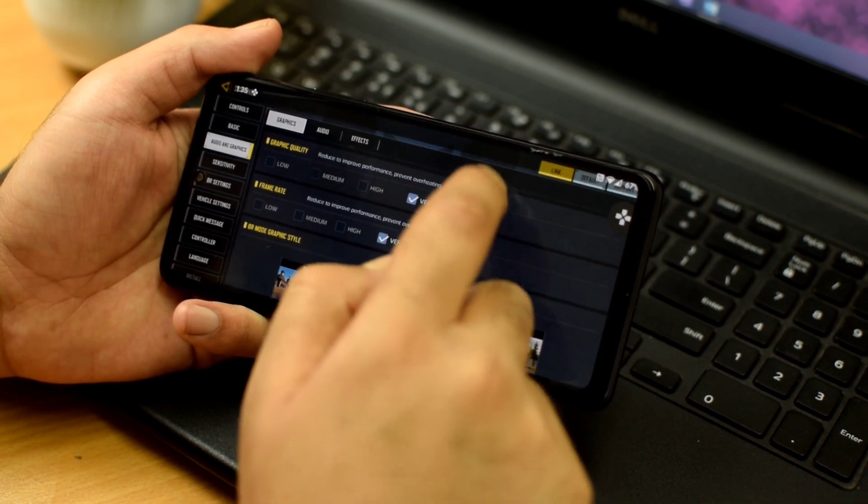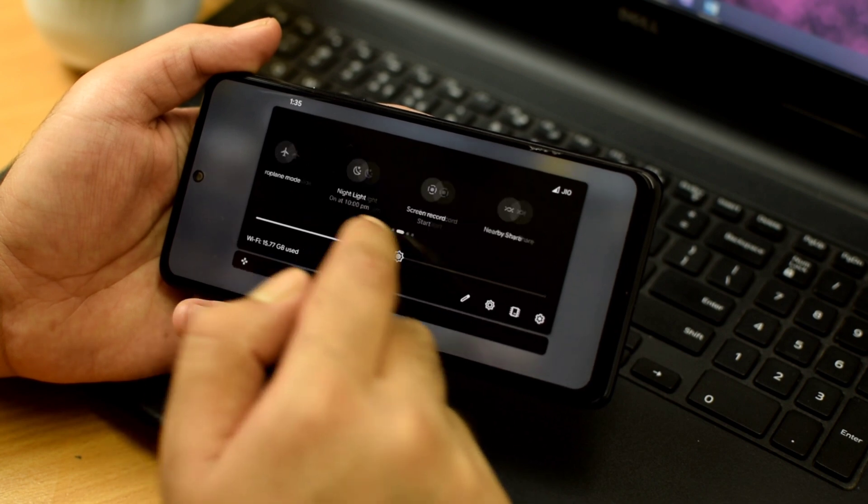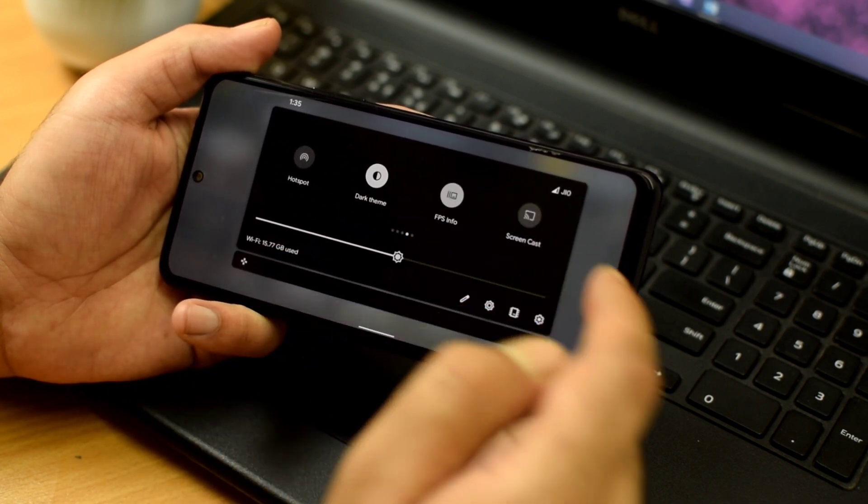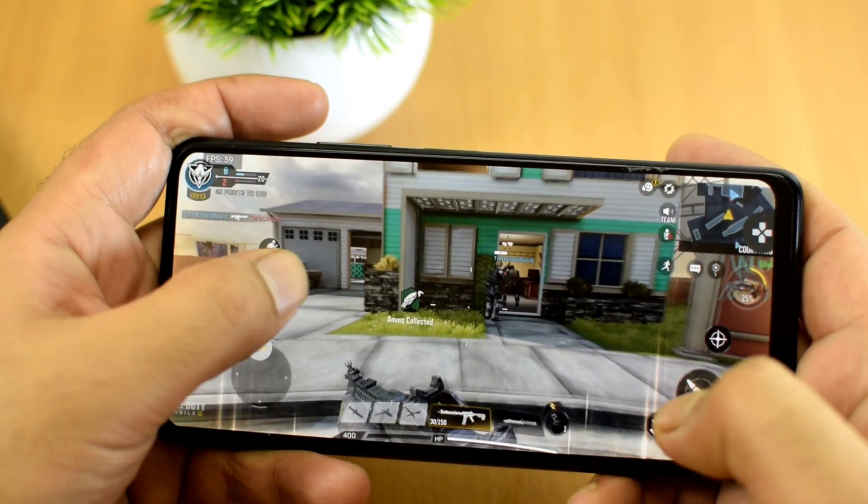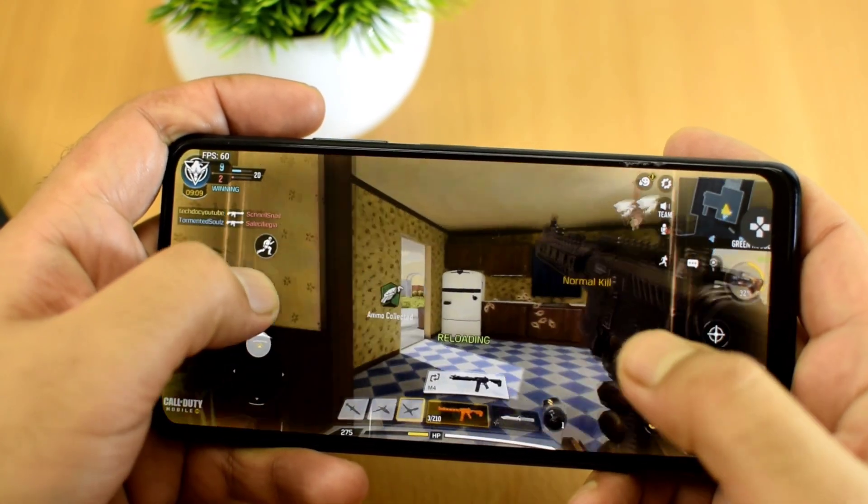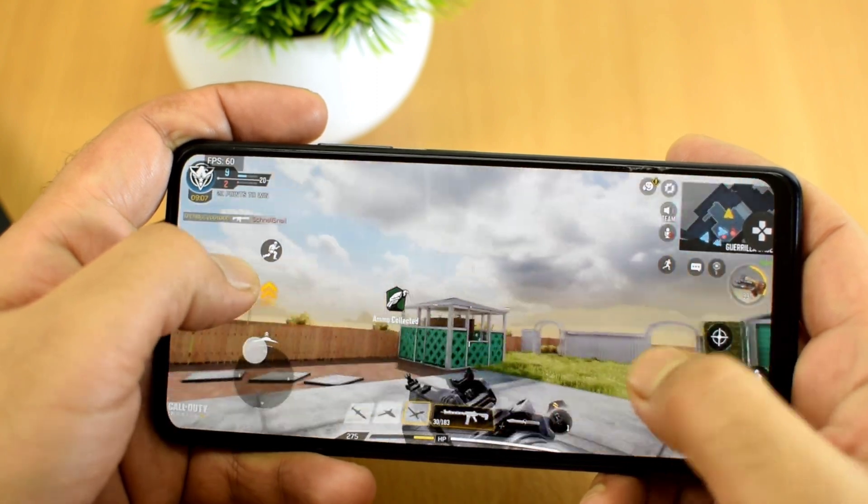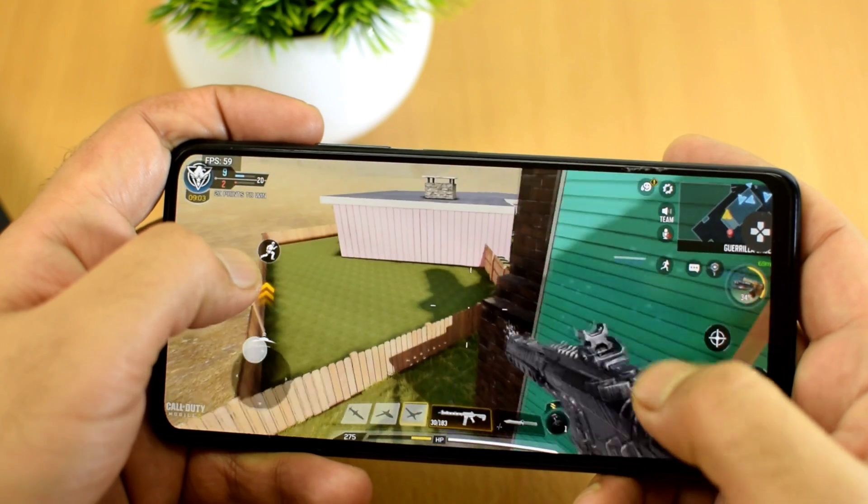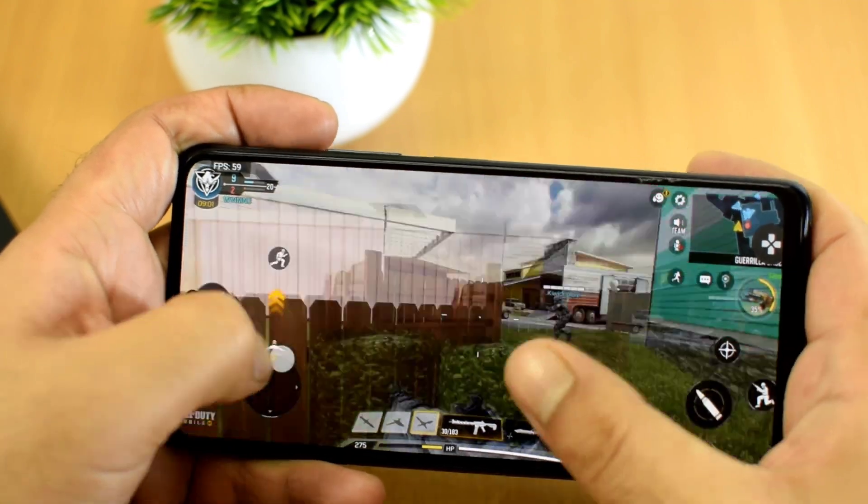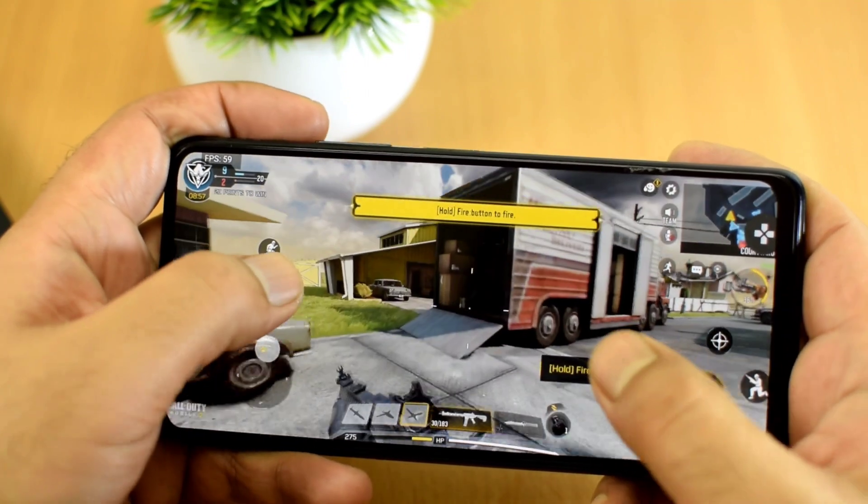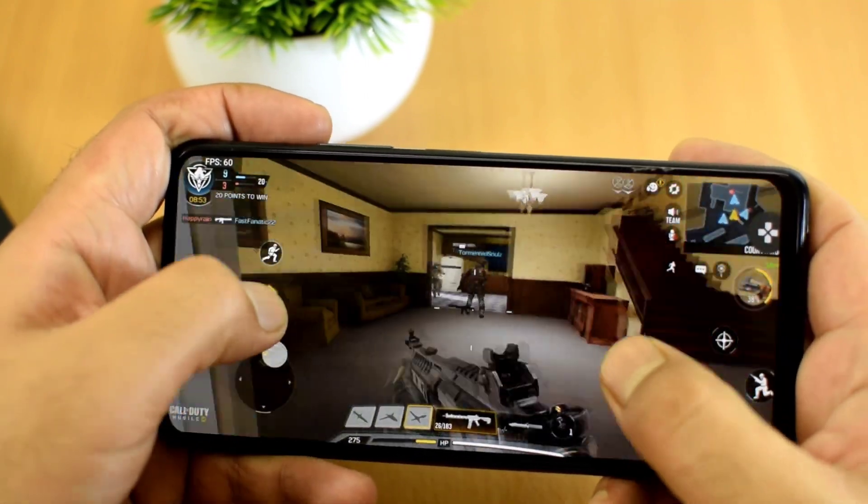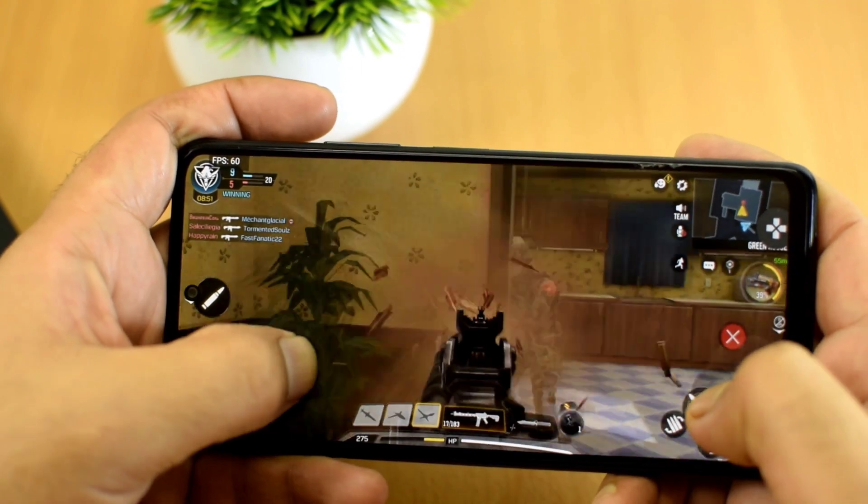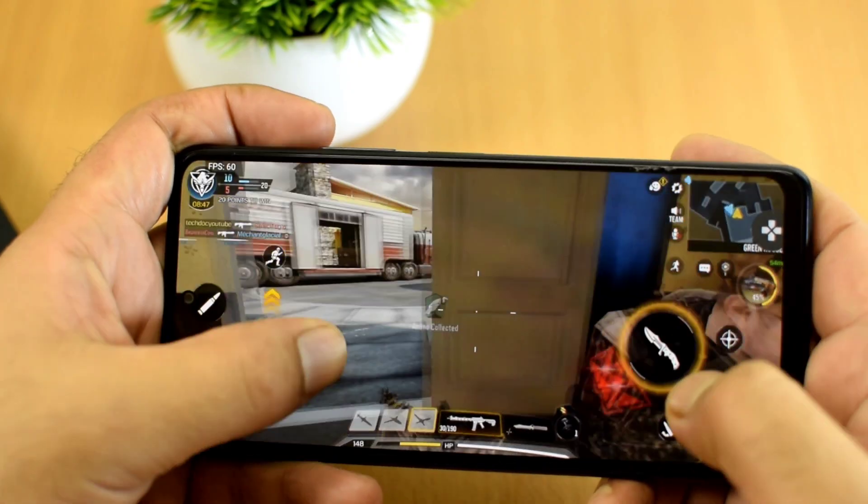You also get this status bar tile for fps info in case you want to check it out. Let me actually show you a short gaming session with call of duty and I will also enable this fps info here. I actually did not face any lag in call of duty and it was running smoothly. Even though phone heats up a little bit but the gaming was pretty decent here.